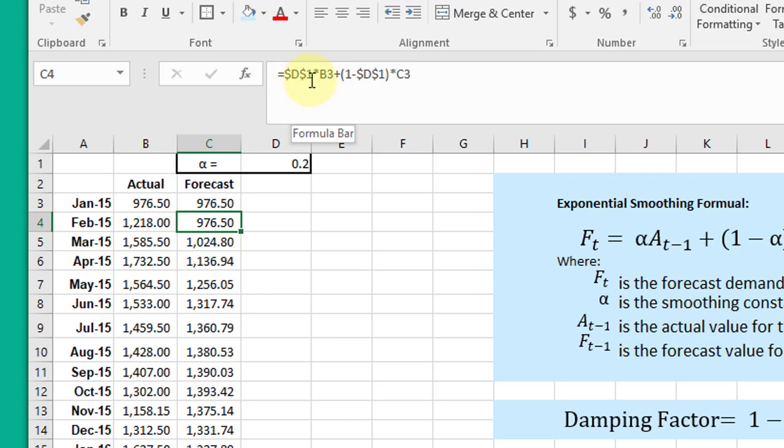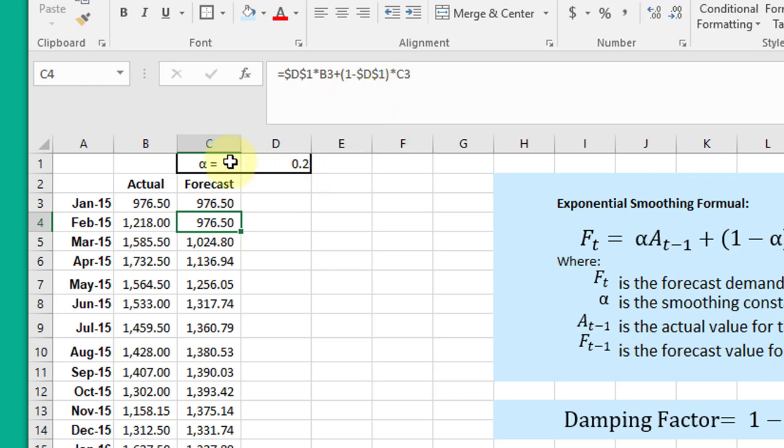If we look at the formula here, you can see it's alpha, which is D1, times B3—B is my actual column—1 minus alpha, which would be 0.8, times C3, my forecast column, which is what we want.